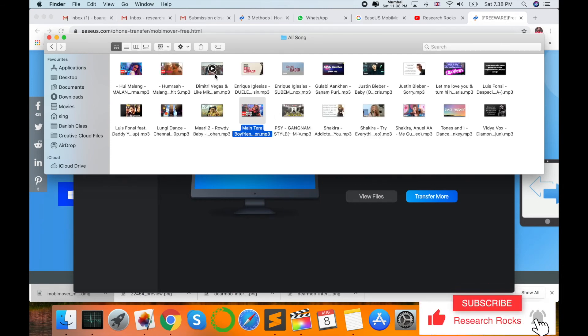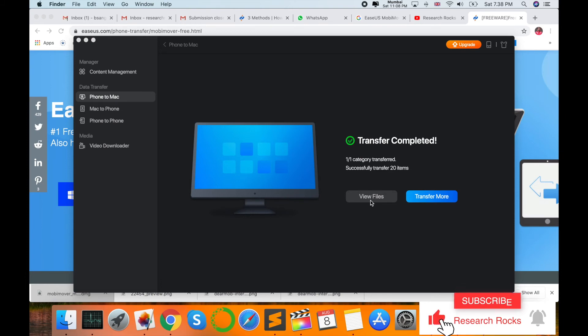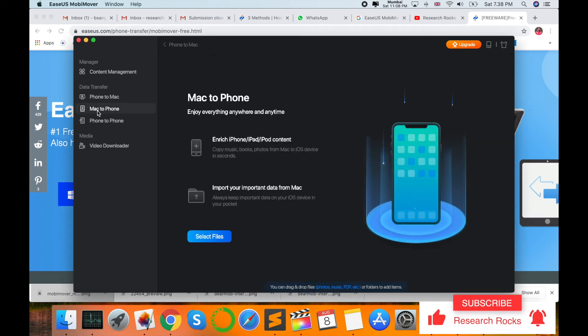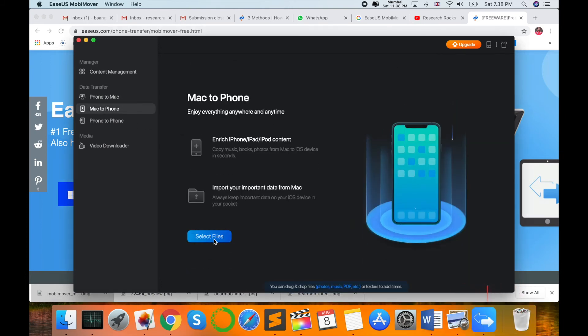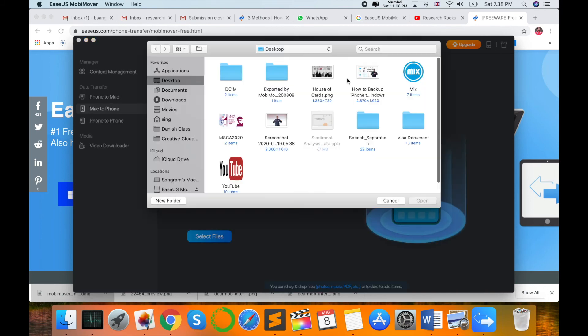You can use the software to convert, download, or move all your backups from iPhone to Windows device or Windows to iPhone device. For example, here I'm selecting specific images, just open, and these images are transferred.